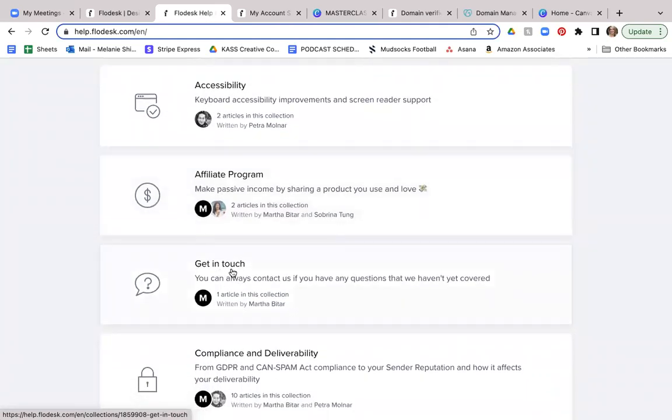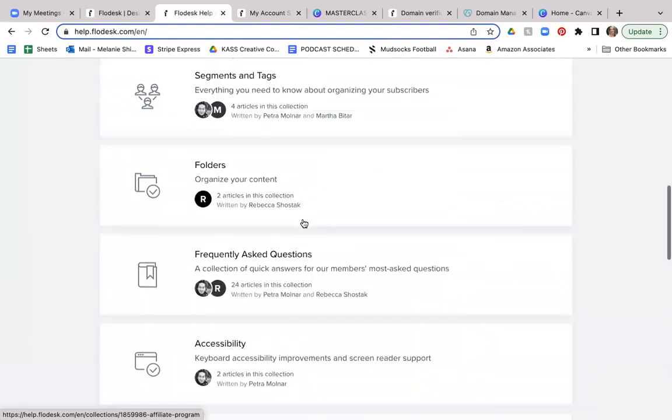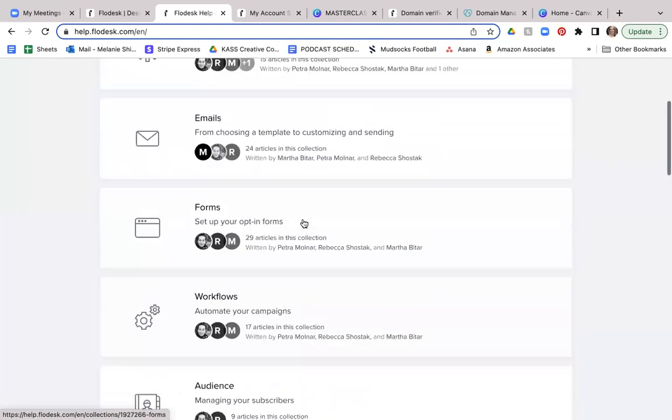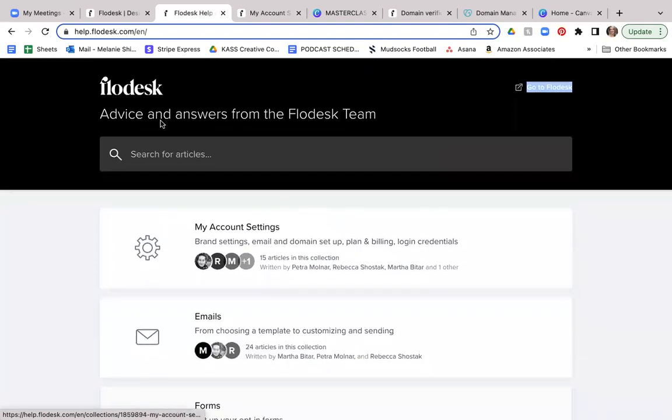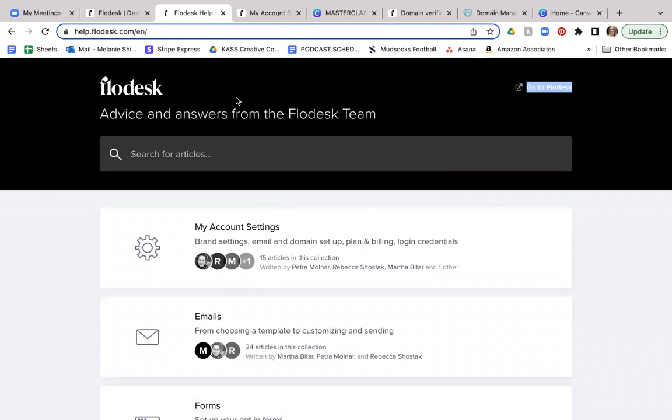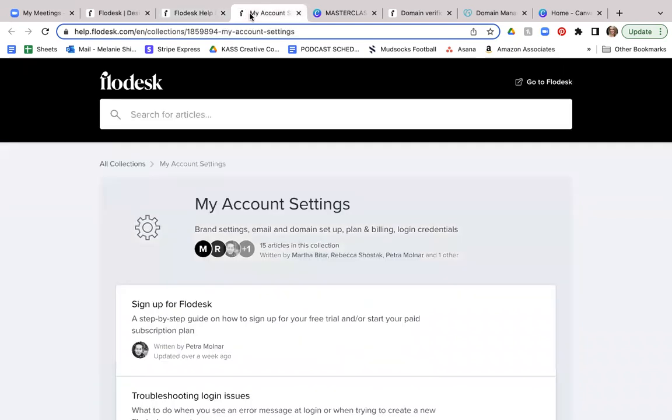And then of course, you want to organize your content through your folders and any other frequently asked questions or accessibility questions that you would have. The affiliate program is here and just get in touch. So the customer service has been really incredible with Flodesk, but I just want to make sure you're aware that this help desk section is available to you for any type of information that you're going to need to set up your account.